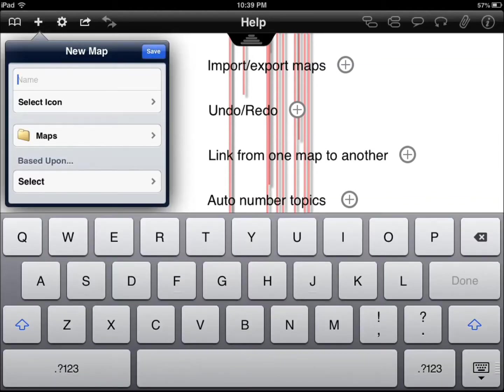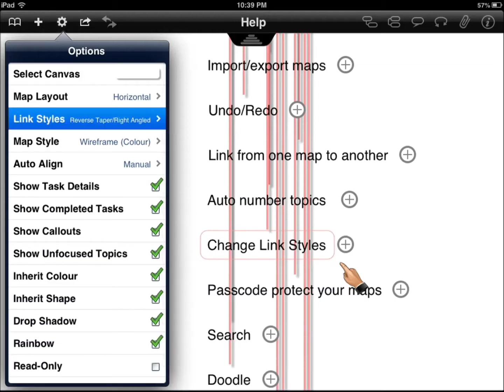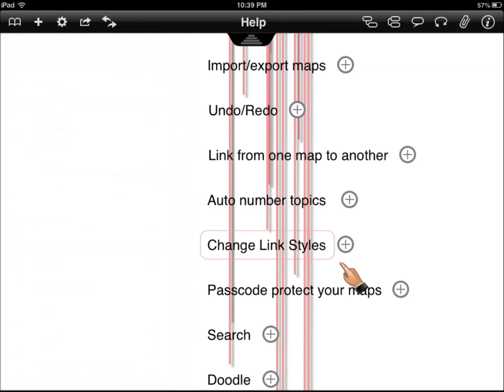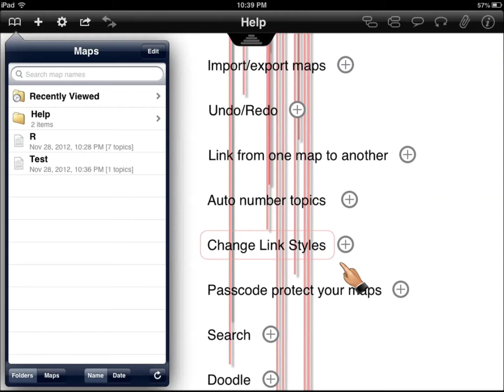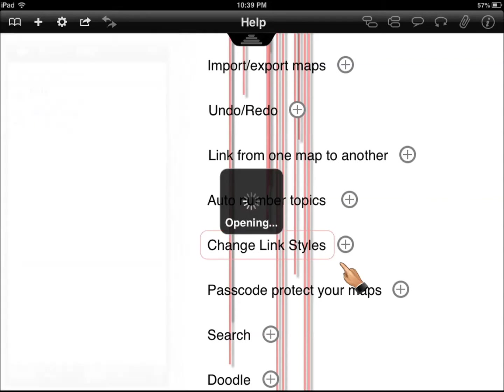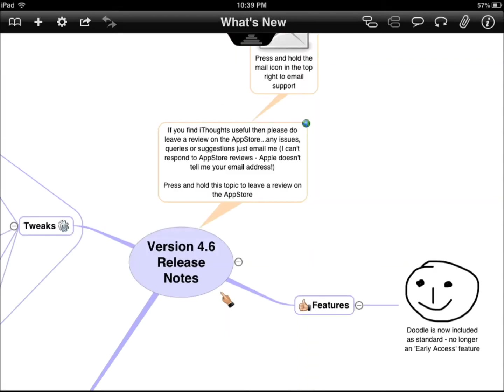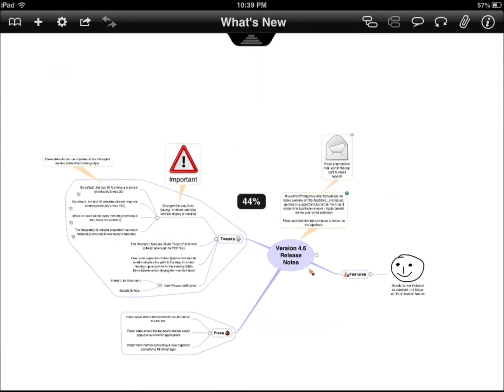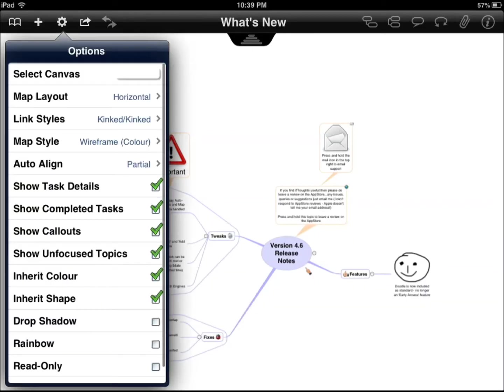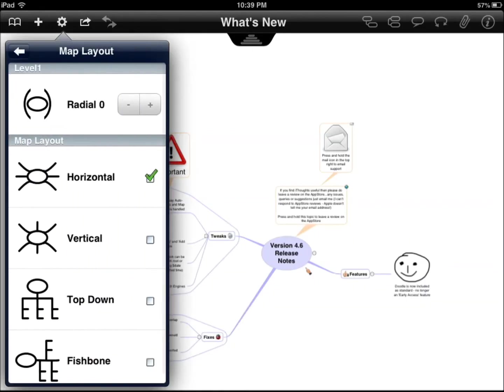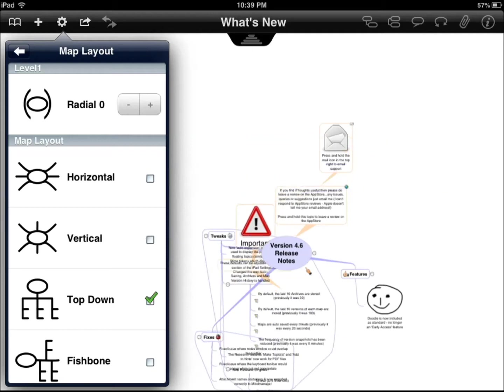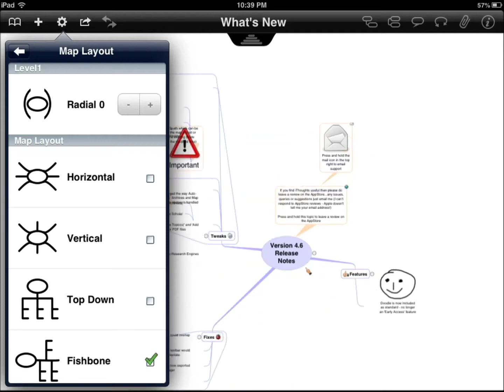That's how you add a new map. You can change link styles here. Let's use a different one. I'm going to change the map layout. So this is how the map layout changes.